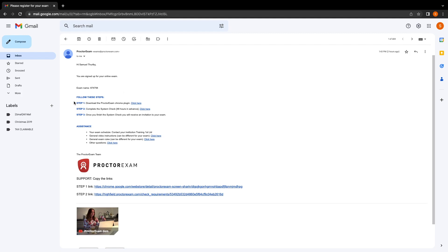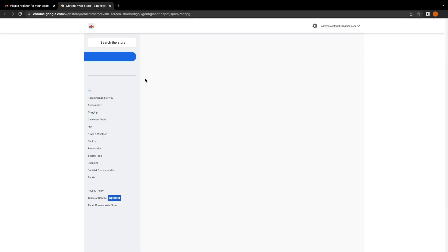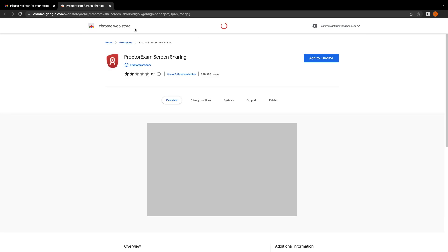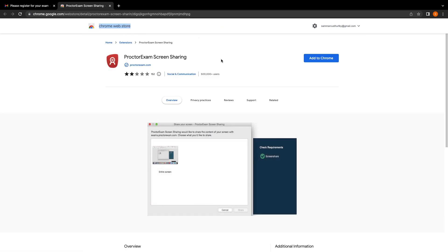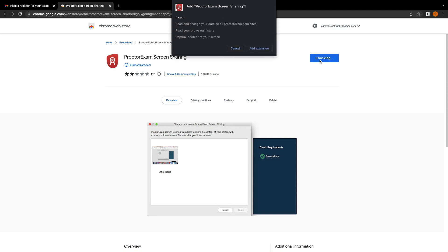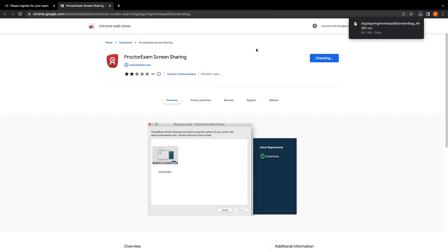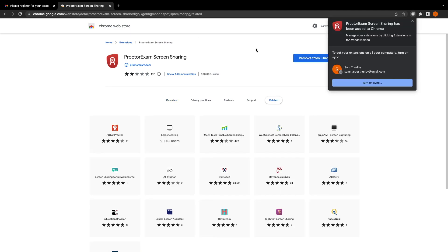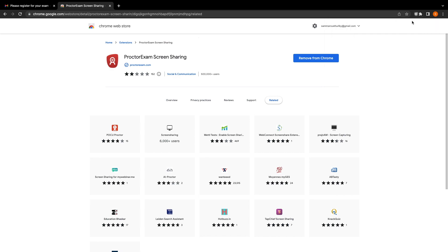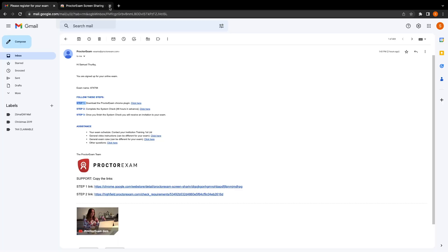The first step is to download the ProctorExam Chrome extension. Click the link here in step one. The link will take you to the Chrome web store and you'll see the button that says add to Chrome. Click the add to Chrome button and then click the add extension option in the pop-up window. Chrome should now show you that the ProctorExam extension has now been downloaded. You can now close this tab.